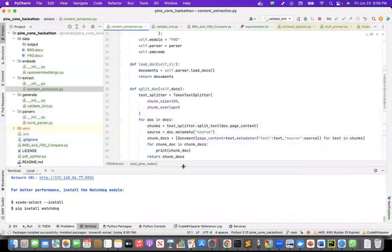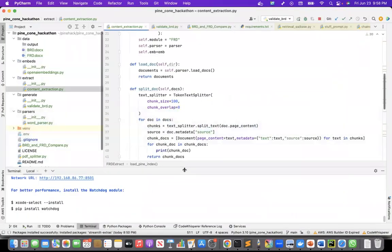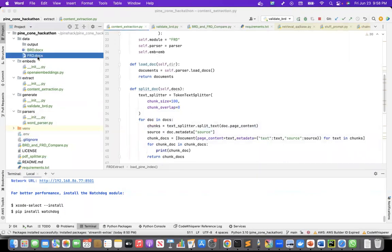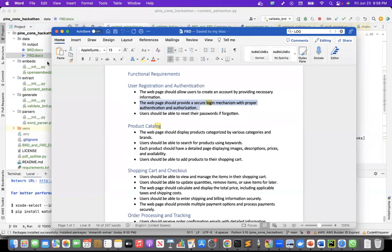So the code also, the first thing that I did that I mentioned was like to extract the document. So this was my functional FRD document, as I mentioned earlier.